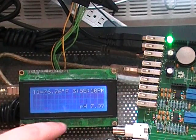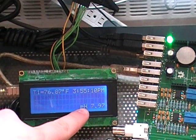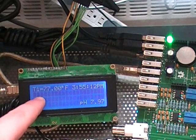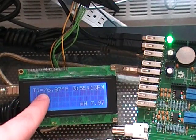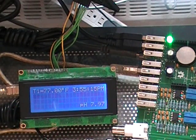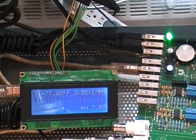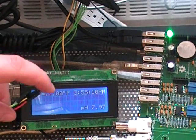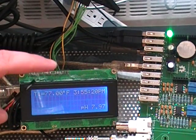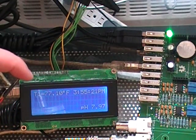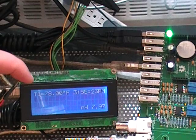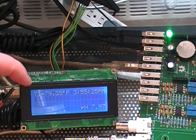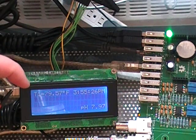As you can see right here, we've got pH displaying and temperature 1 displaying. And this right here is the first temperature sensor. So I put my finger on it, you can see it jump up from 77 to 80 now.